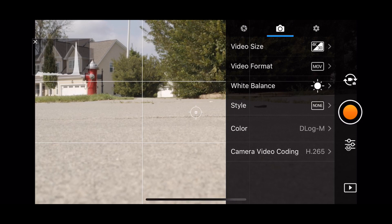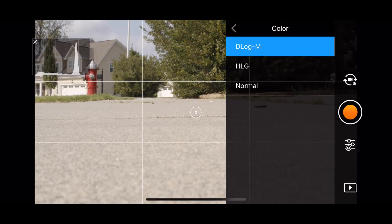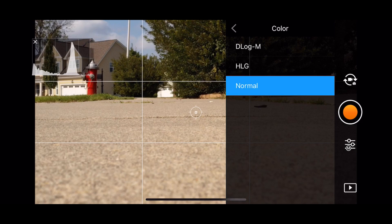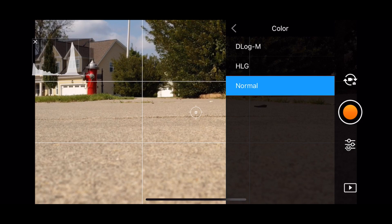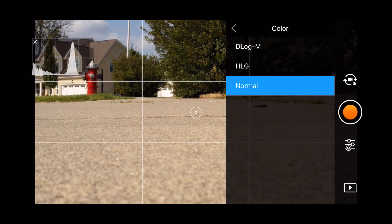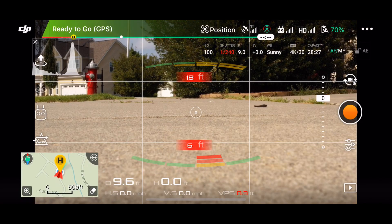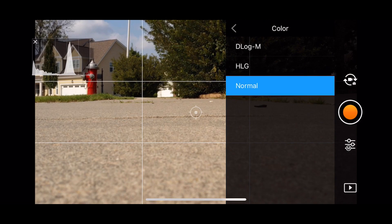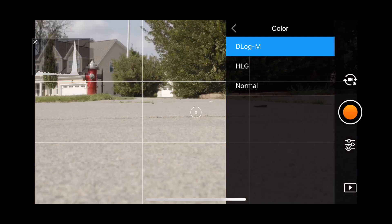The Mavic 2 offers a few color profiles including D-Log M and Normal. Did you see the difference when I switched between the two there? The Normal view looks a lot better. Let me switch back so you can see again.